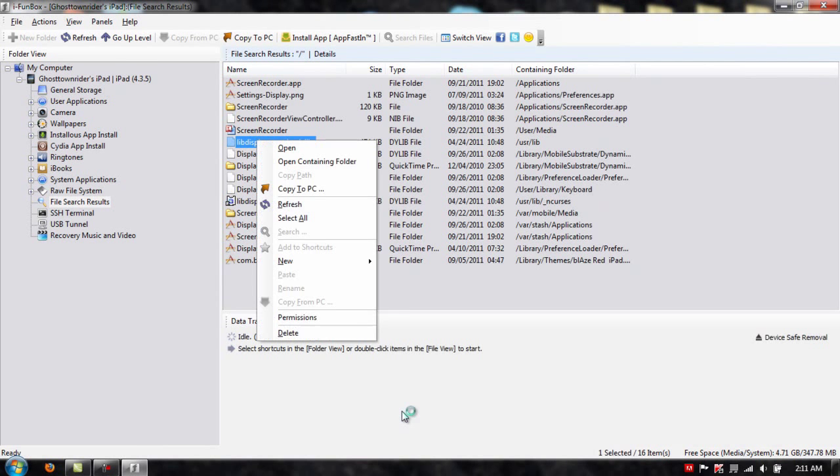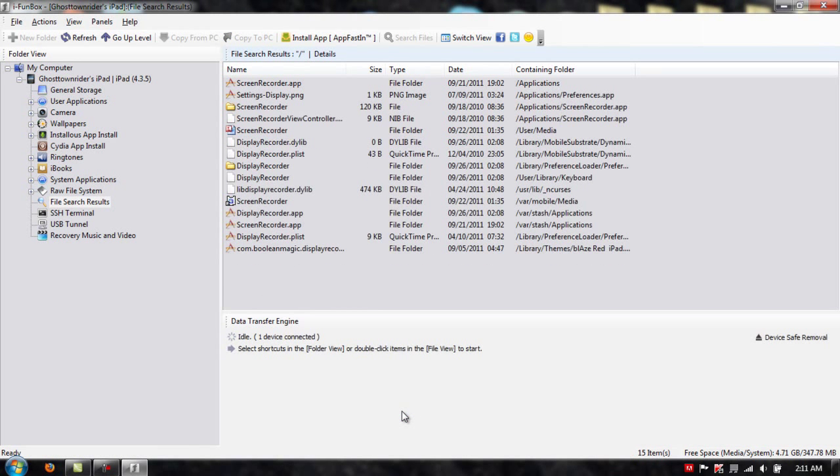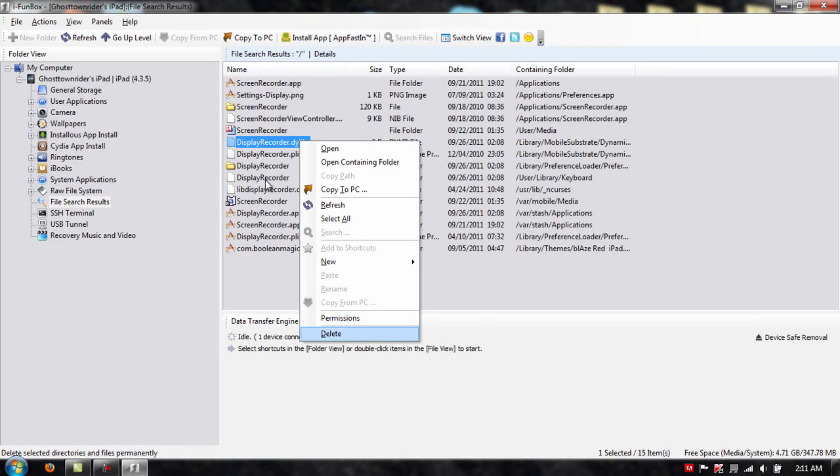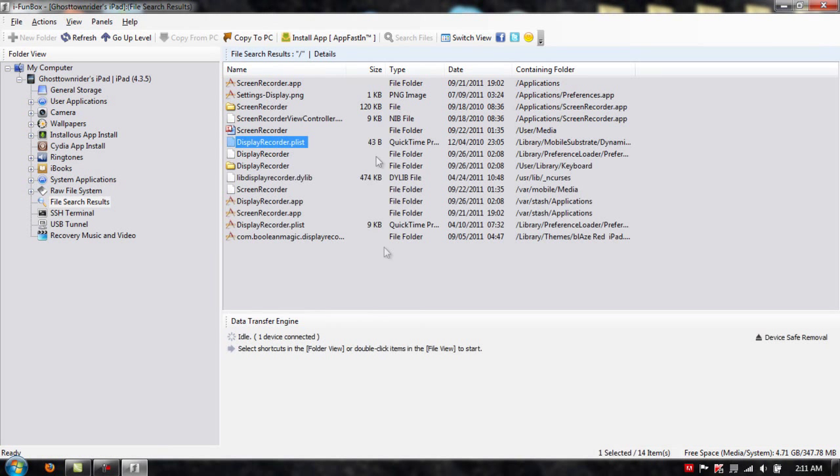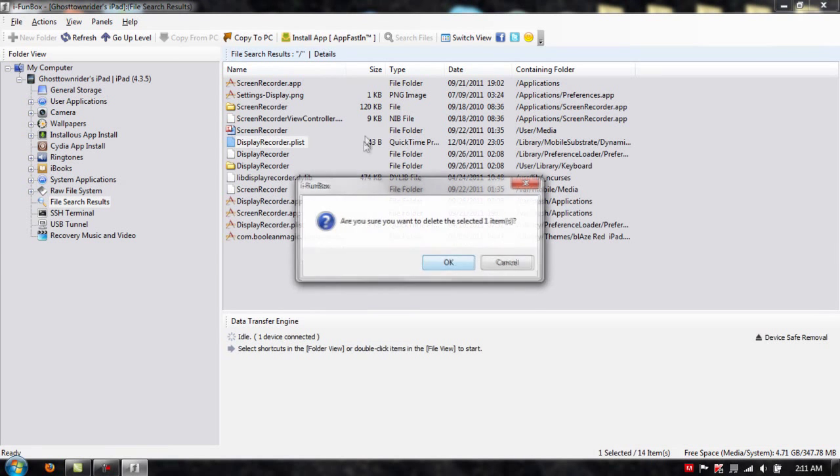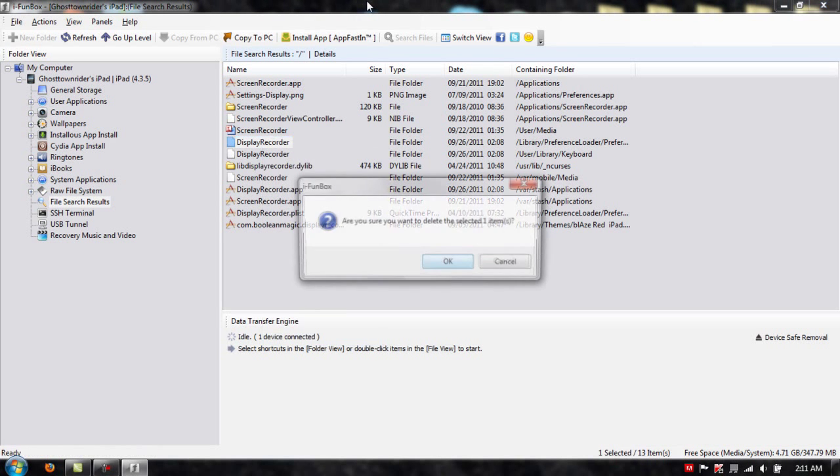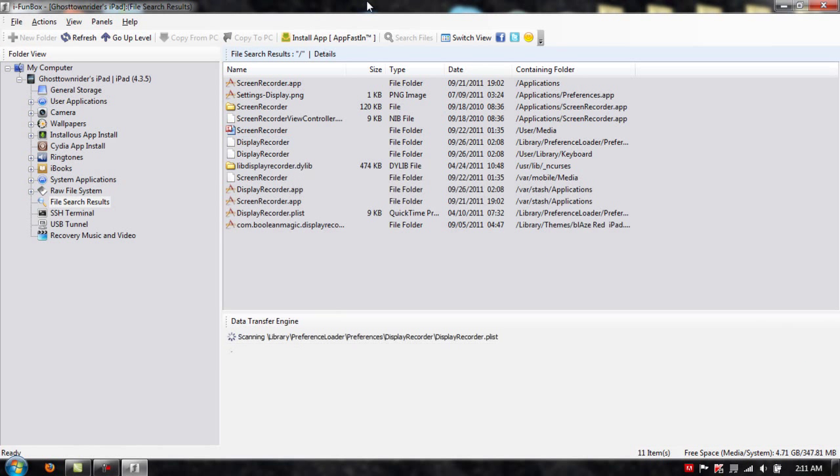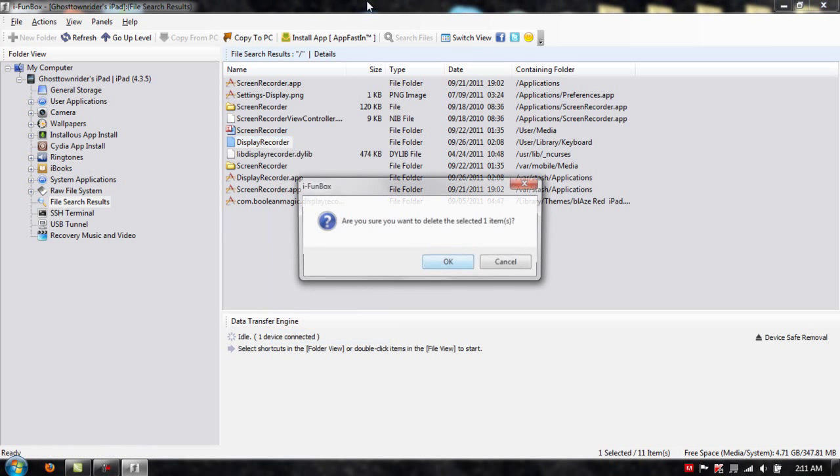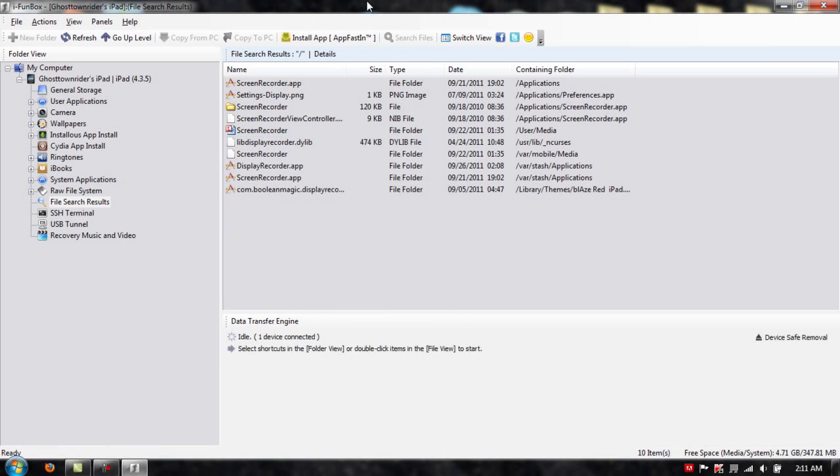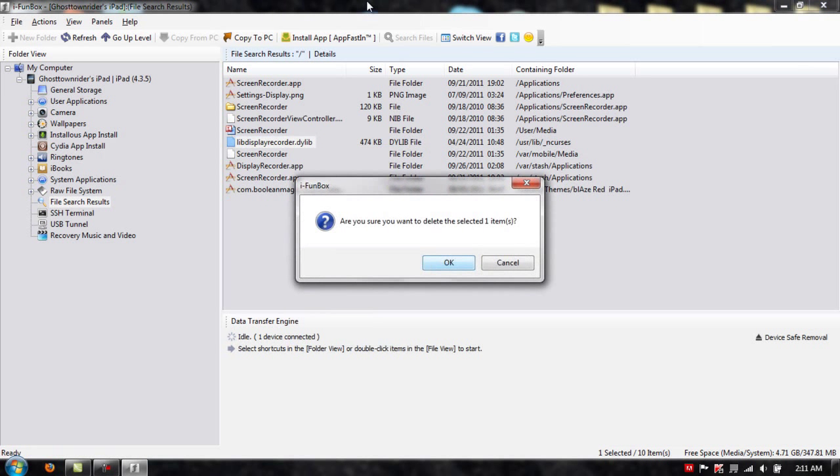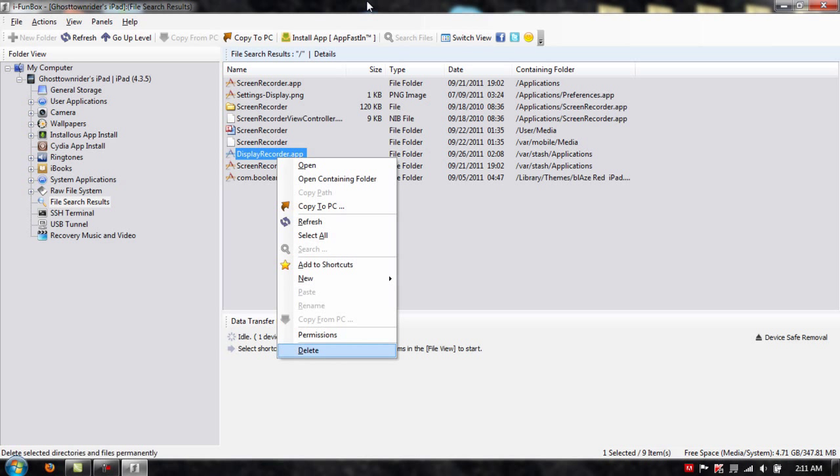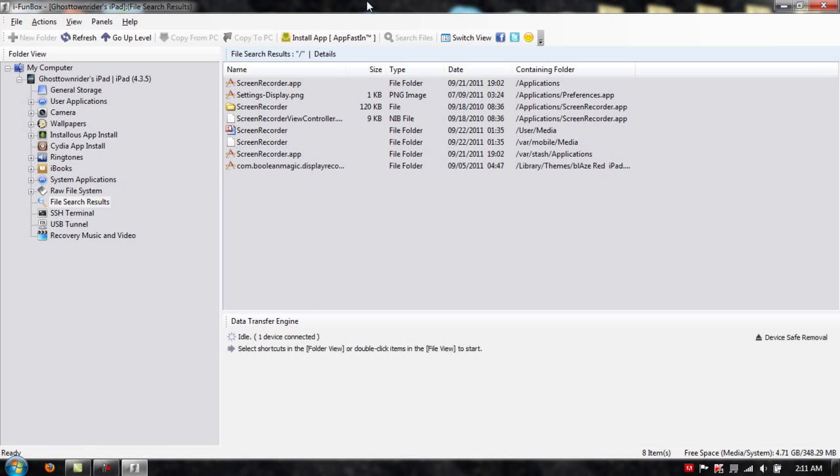Make sure you don't delete anything that isn't important. Just everything that has the name of the application you just downloaded. Also, you can check the date that you downloaded. That is, today's date, the 26th. And that's about it.